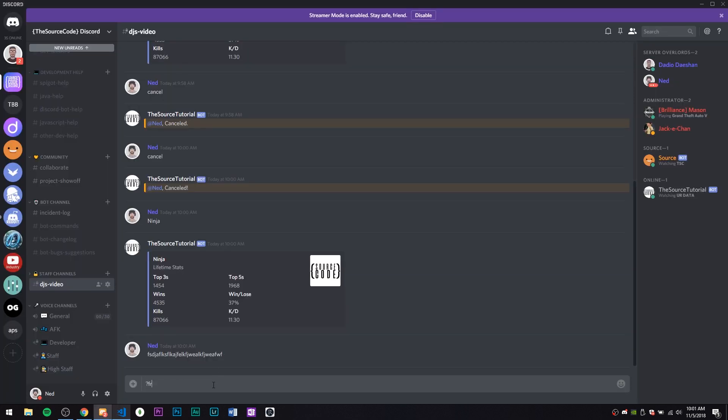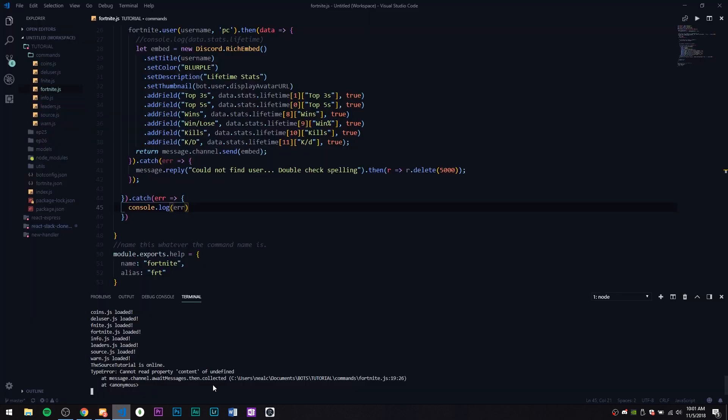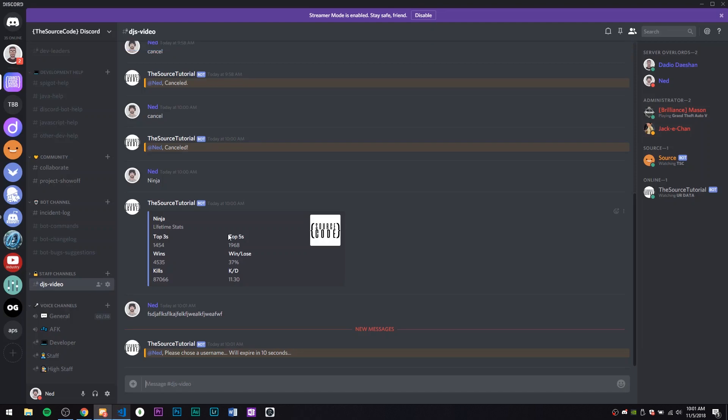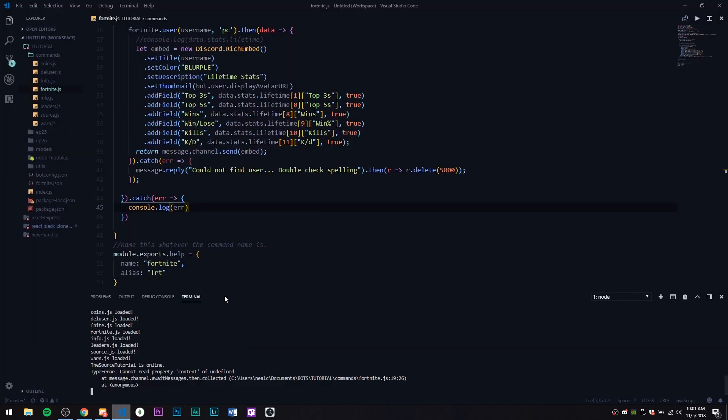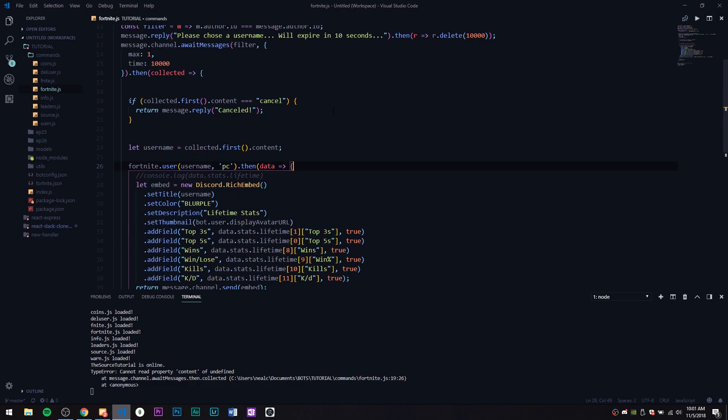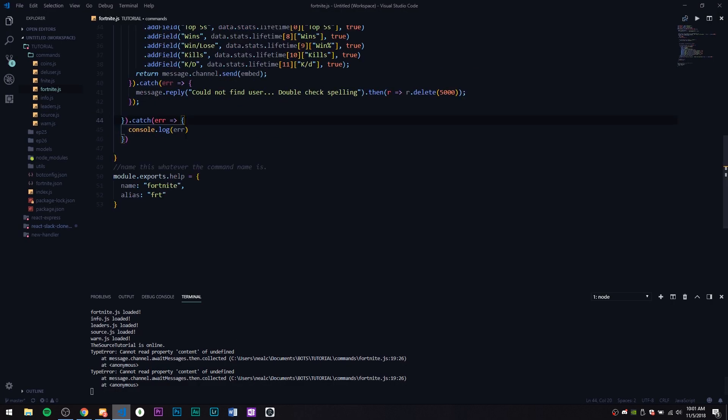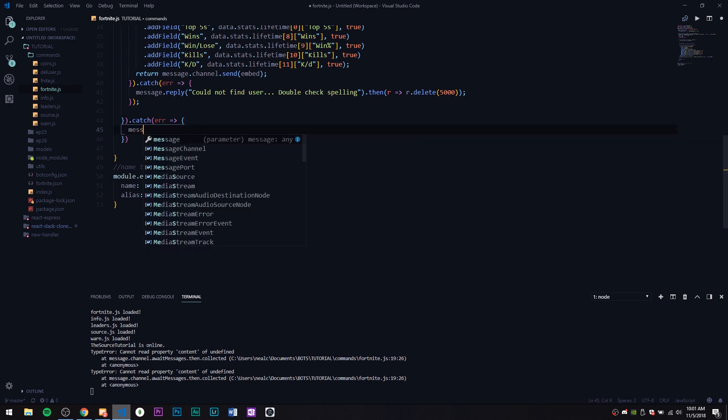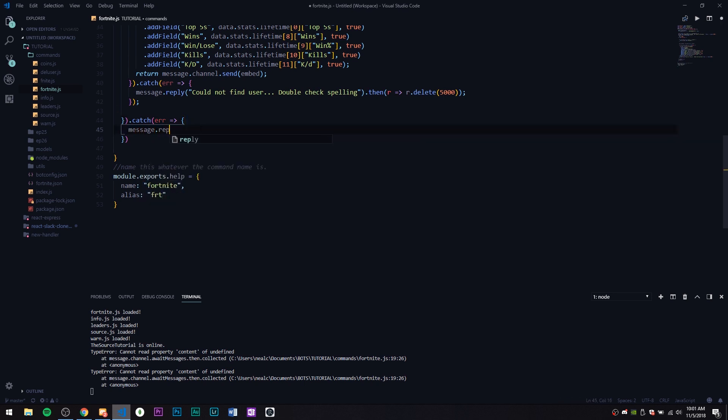Let's take a look what happened. 'Cannot read property of content.' Did that happen because we didn't type anything and it would try to go through it anyways? That's just this error actually.